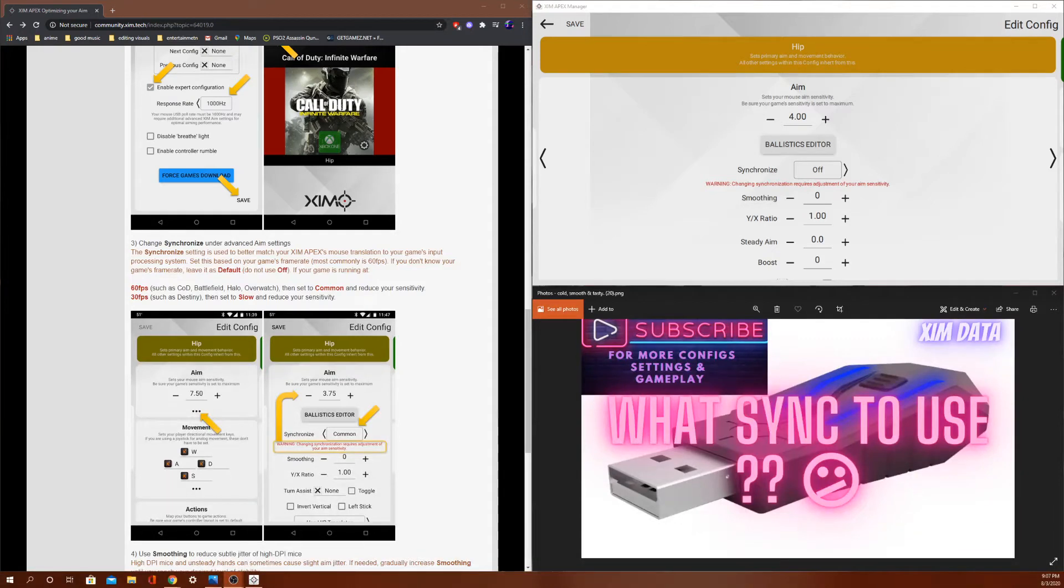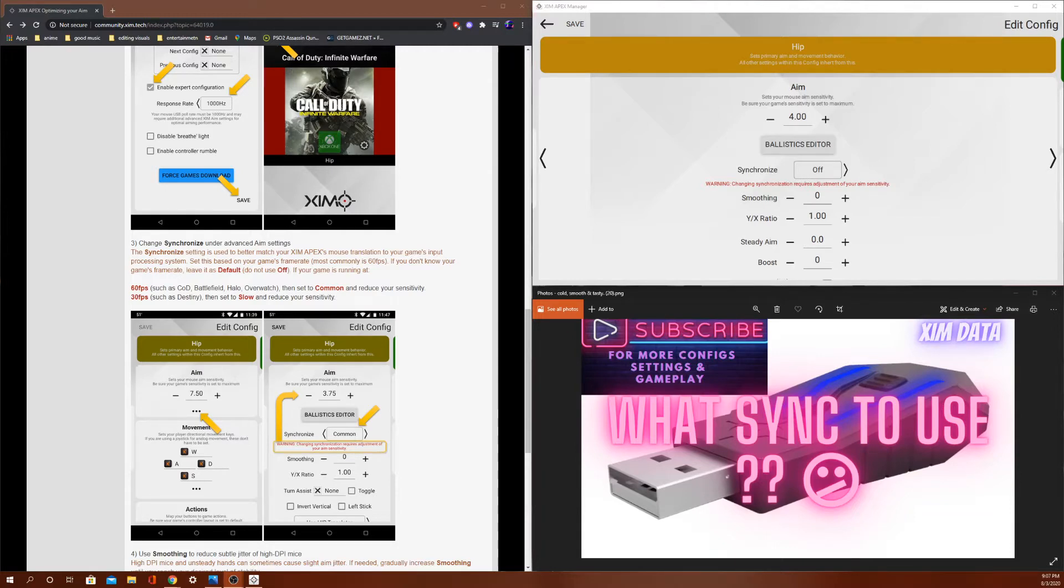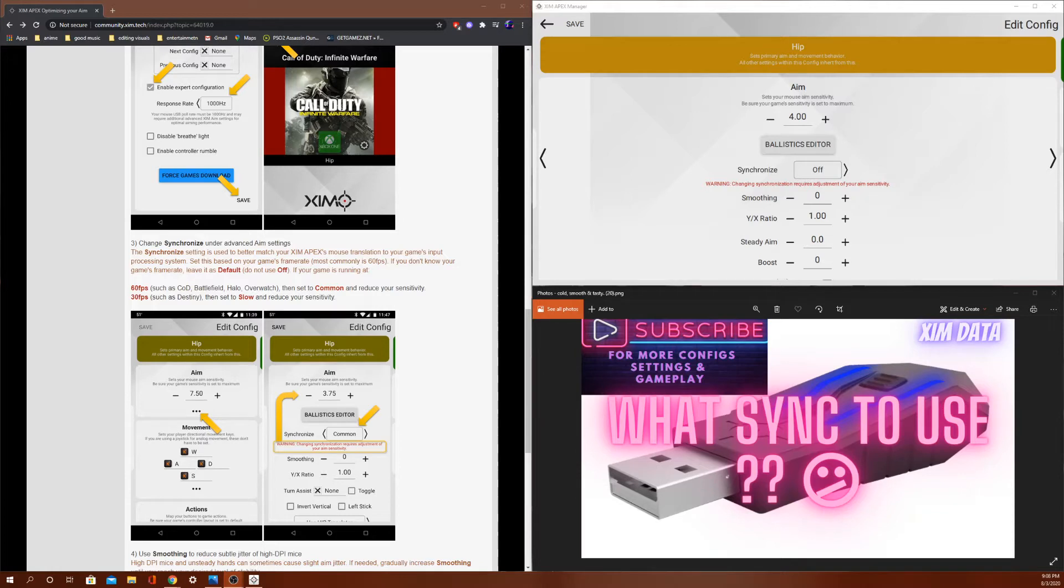What's up guys, welcome to the channel. Today we're going to be talking about what sync you should be using, what sync is, and so you guys can stop wasting time playing with these settings so you can actually develop some type of consistency to get better with your aim. If you guys like this video, if it helped you, please like and subscribe, comment below for any other questions, and I'll get back to you as soon as possible. Let's get into it.